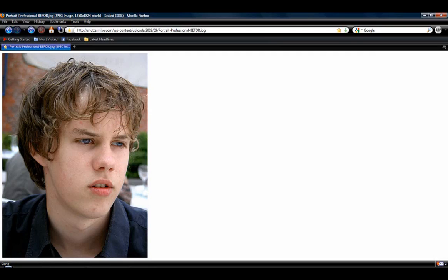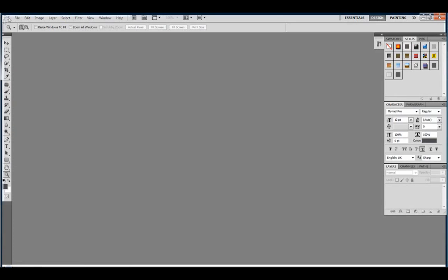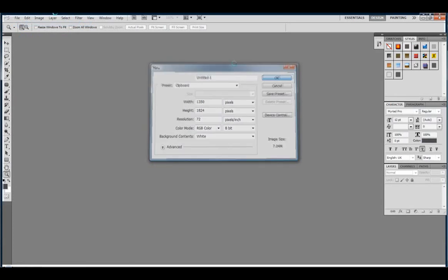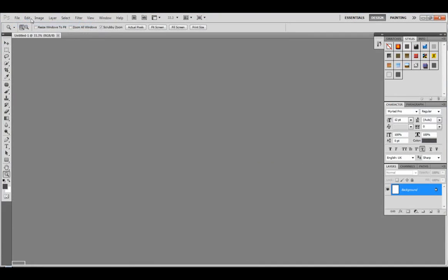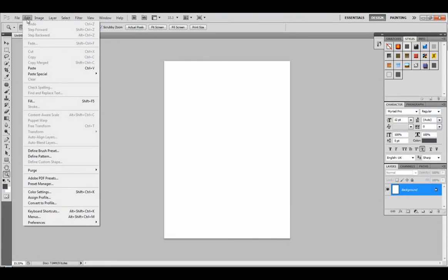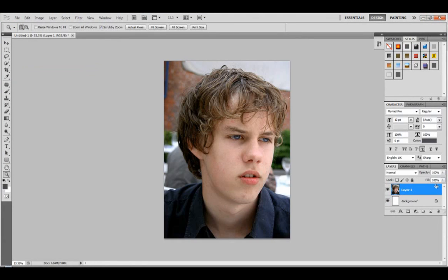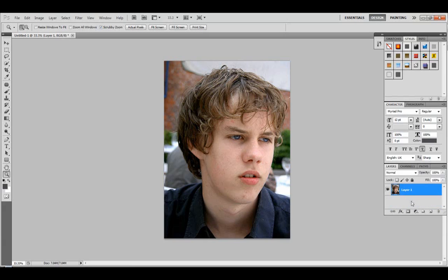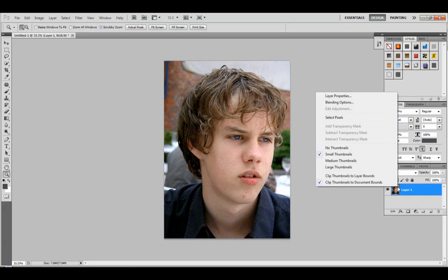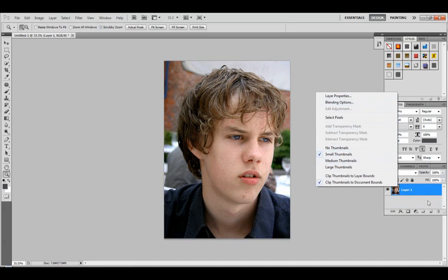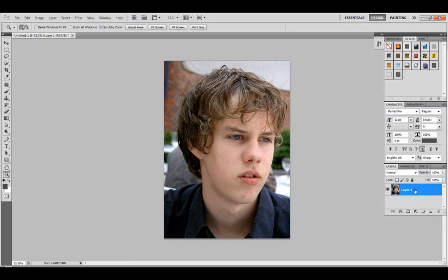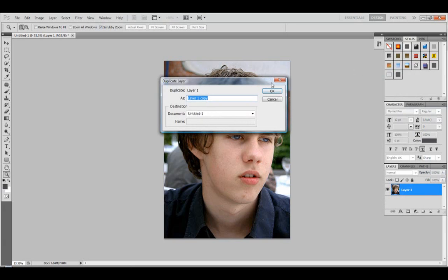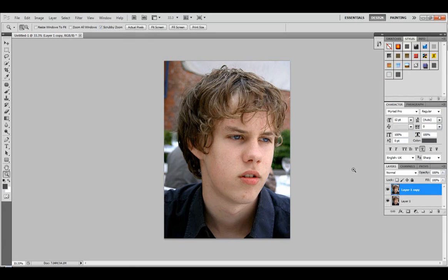Right click on copy image, file, new, doesn't matter the dimensions, edit, paste. Next, you want to go ahead and delete your background image, right click this layer, and you want to duplicate it. Right click, duplicate layer, you can call it whatever you want, and we'll be working right on the duplicated layer.